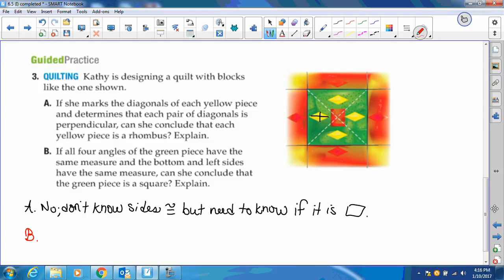In a quadrilateral, the sum of angles is 360. So if they're all four the same, they all have to be right angles. In this case, we know the slopes are perpendicular to each other, which means you do have parallel lines here. And then we have two consecutive sides that are congruent. When two consecutive sides are congruent, that means it's a rhombus. Four right angles makes it a rectangle. And a rhombus and a rectangle would be a square.